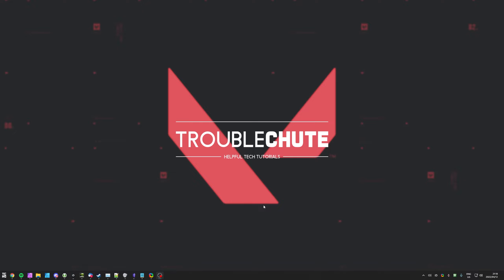Anyways, that's really about it for this quick video. Thank you all for watching, my name's been TechNobo, here for Troubleshoot, and I'll see you all next time. Ciao!